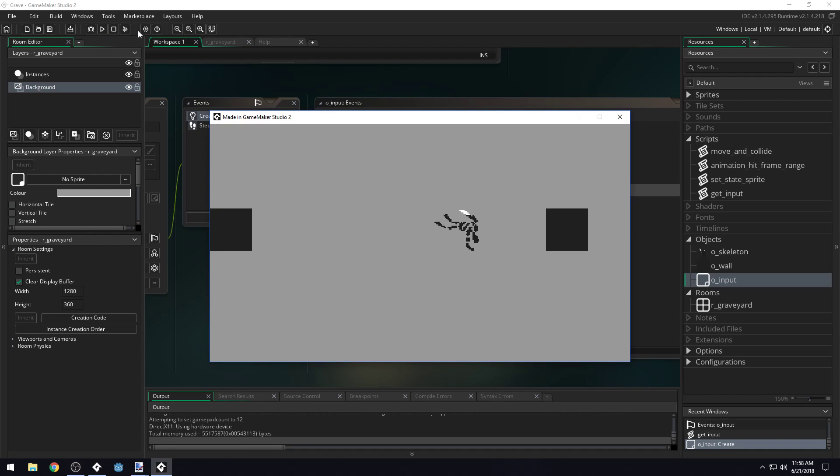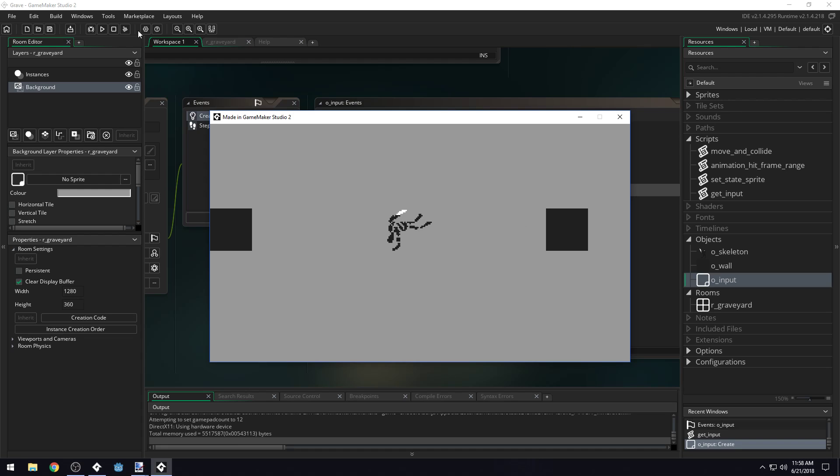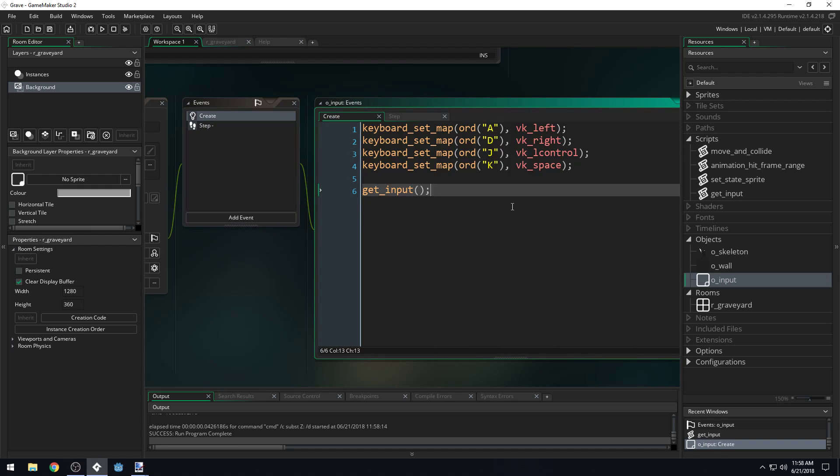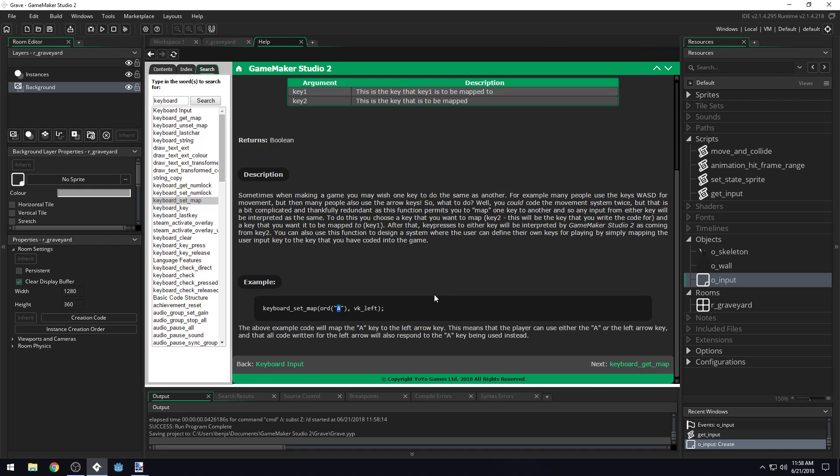Yep. Cool. So that's how you can do keyboard mapping. Really simple, not very complicated. And the help file shows you pretty much exactly how to do it.